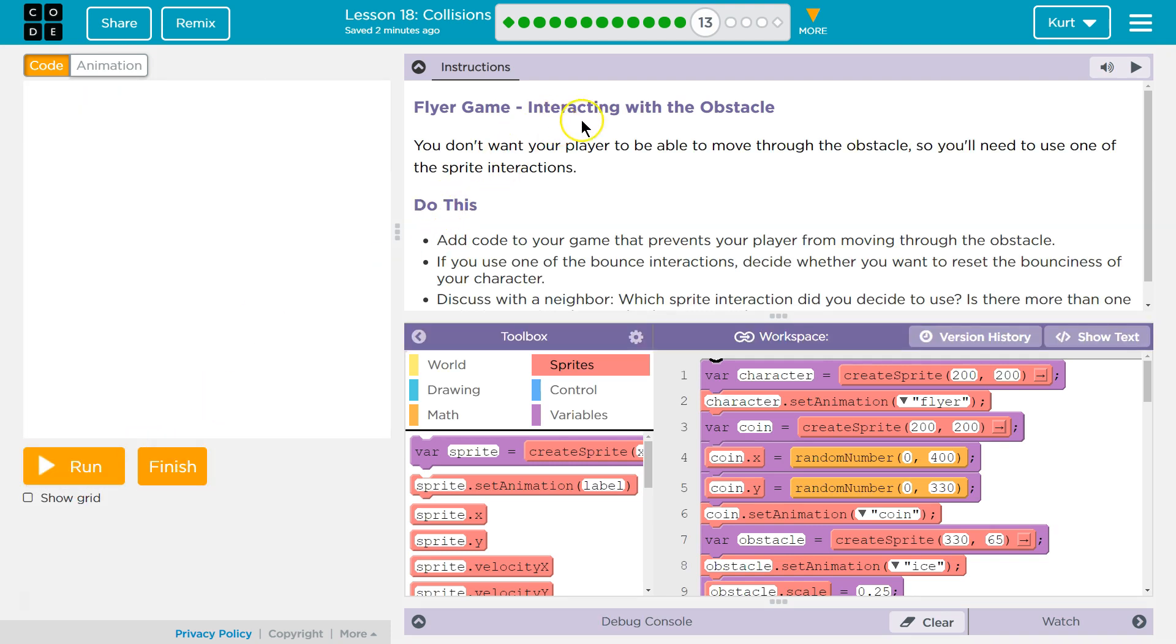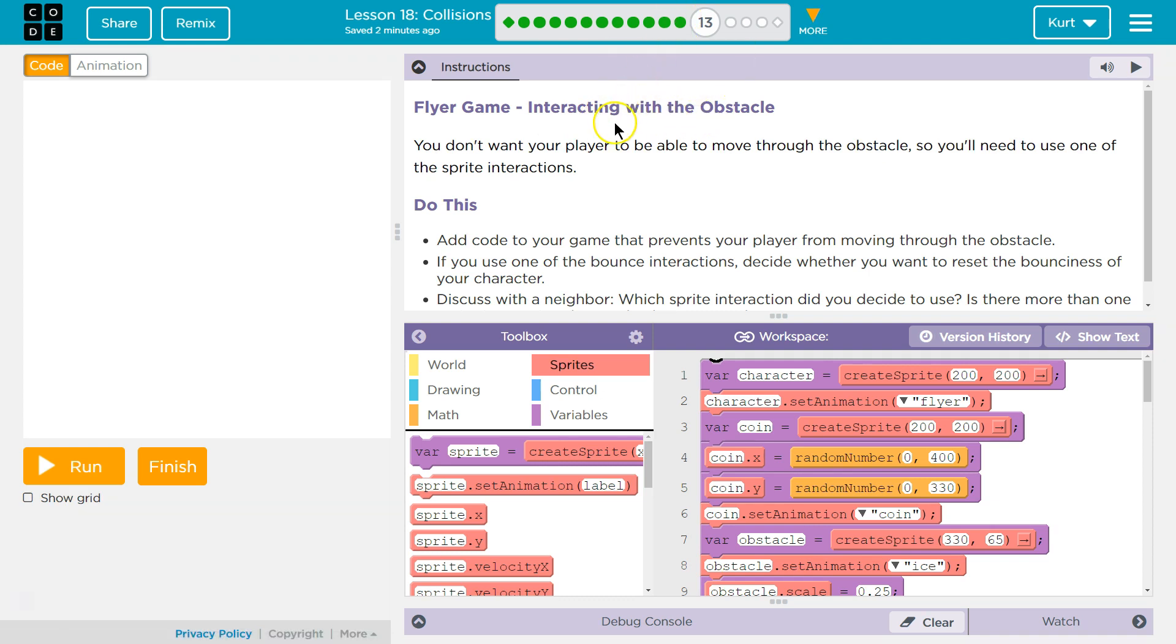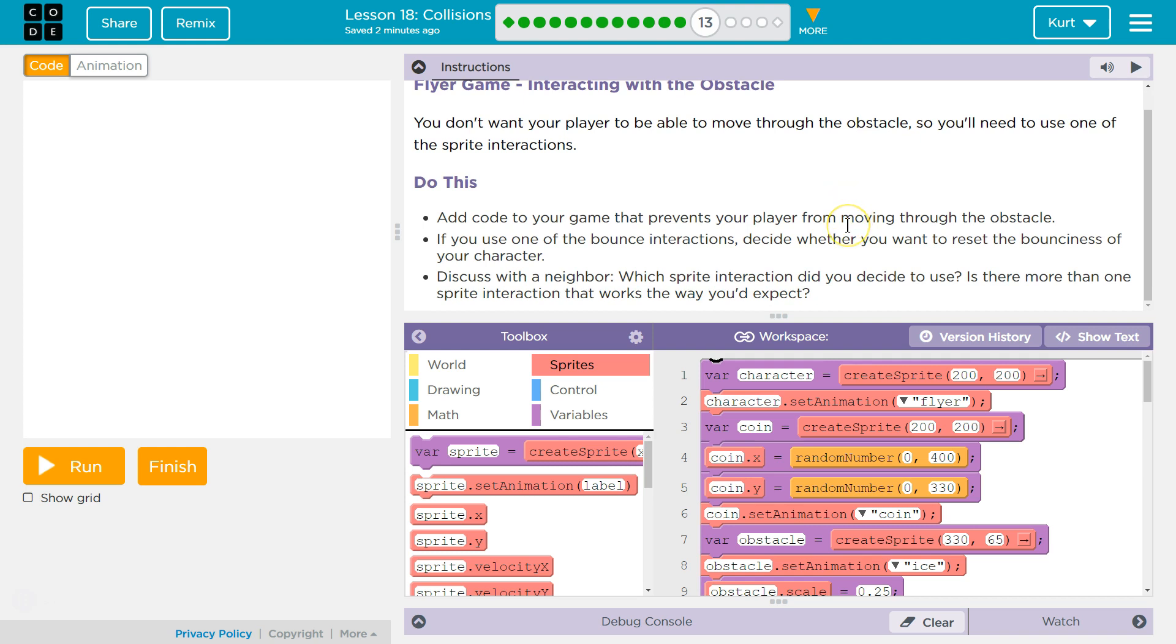Flyer game, interacting with the obstacle we added in the last course. You don't want your player to be able to move through the obstacle, so you'll need to use one of the sprite interactions. Do this: Add code to your game that prevents your player from moving through the obstacle. If you use one of the bounce interactions, decide whether you want to reset the bounciness of your character.